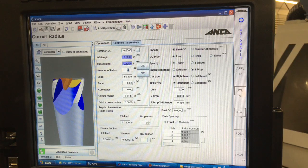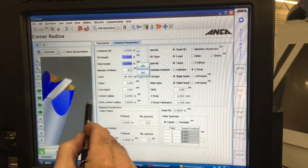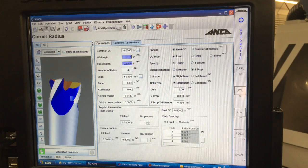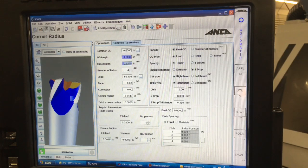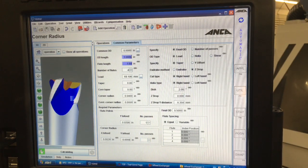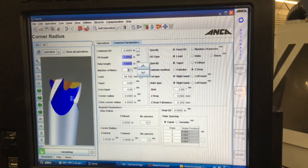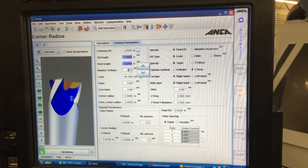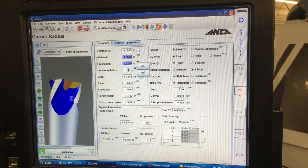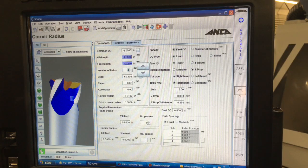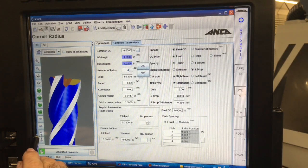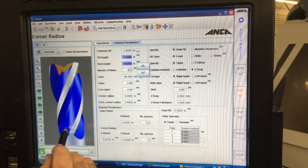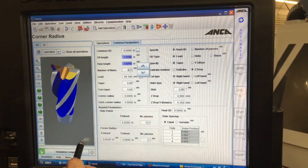So you see now I got a nice stubby little end mill here. Maybe I want it to be one inch by say one inch 0.325 flute length. So you see now I got a nice longer length of cut.